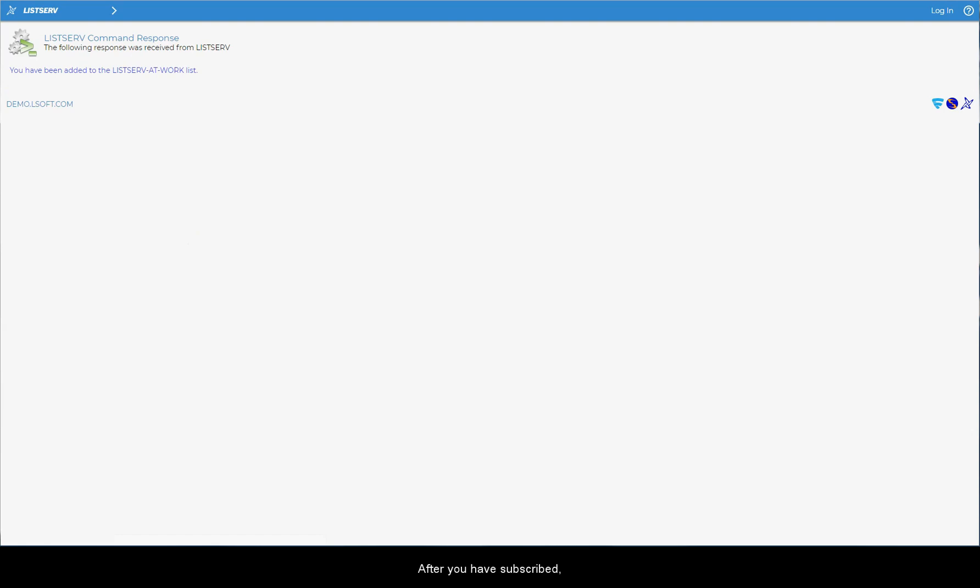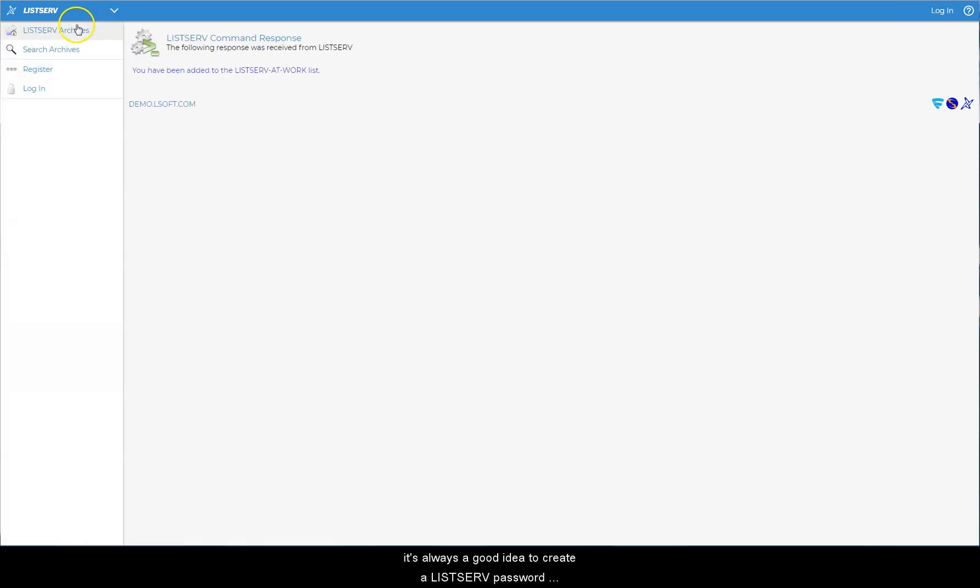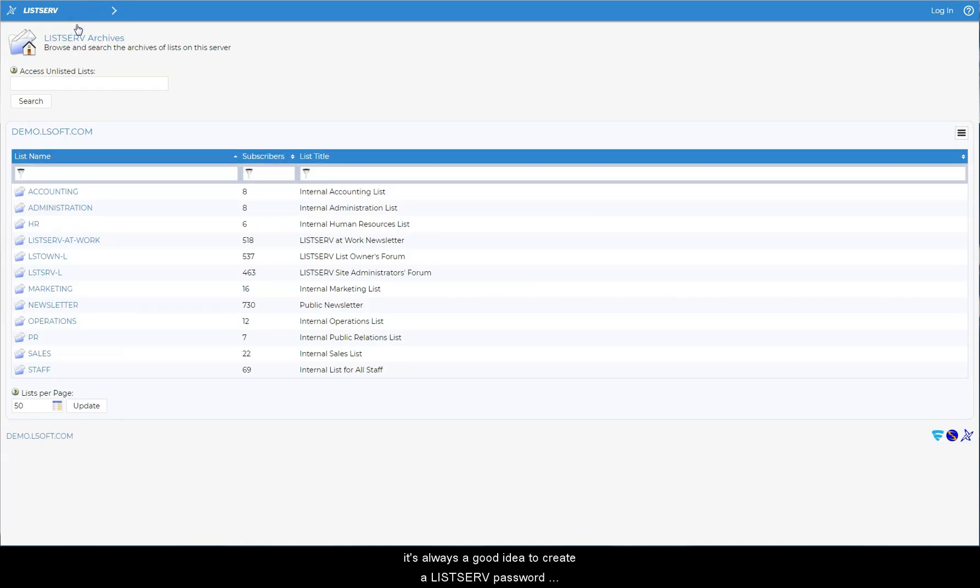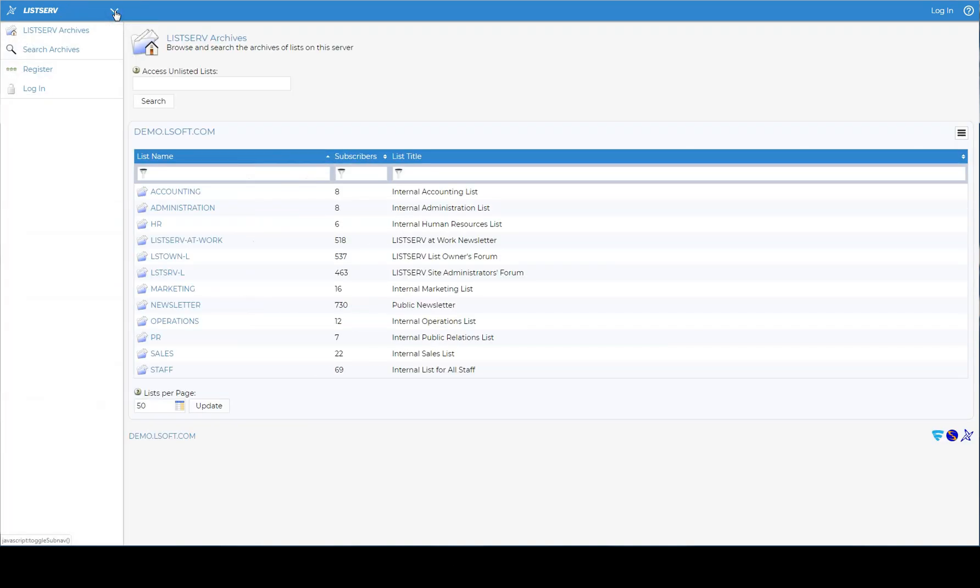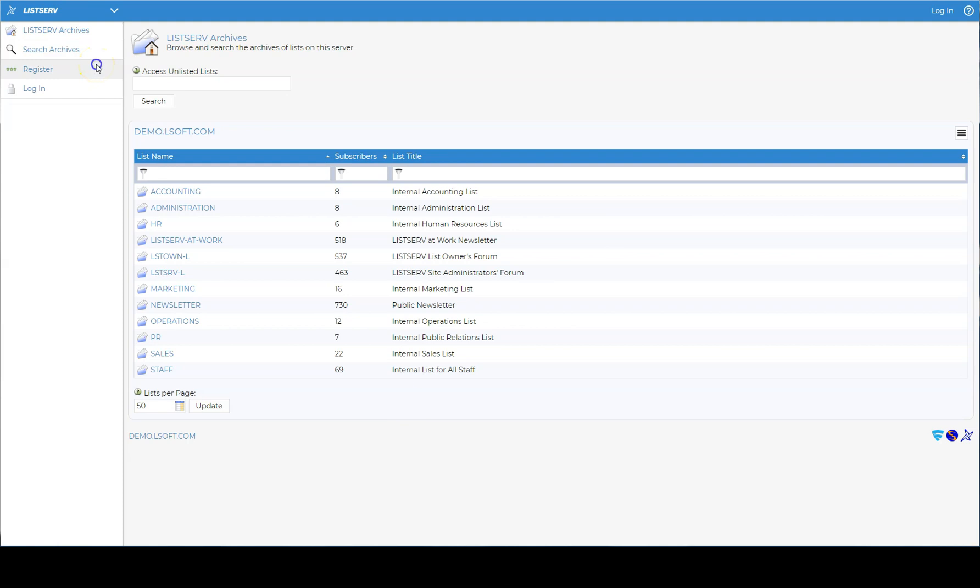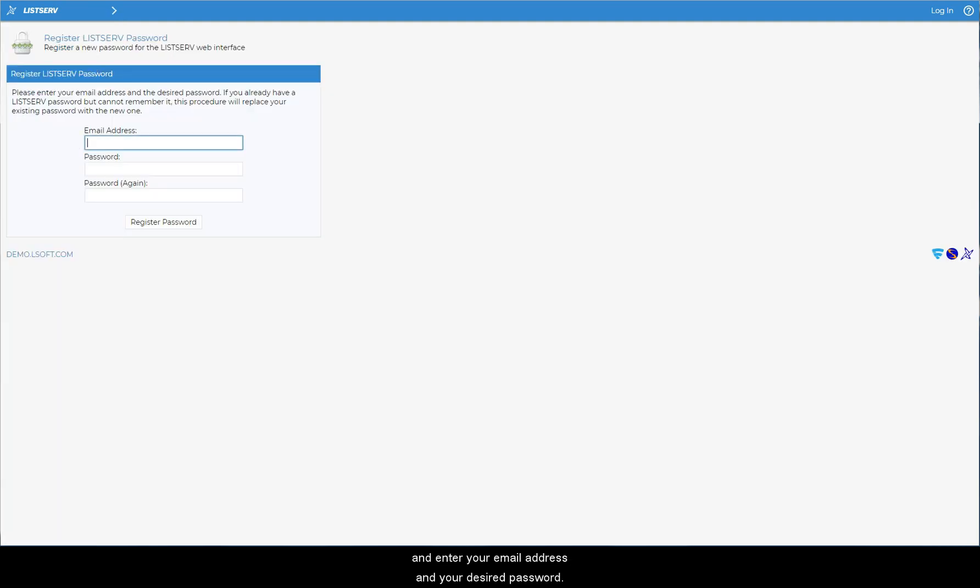After you have subscribed, it's always a good idea to create a Listserv password on the host site. To do so, click on register under subscriber options and enter your email address and your desired password.